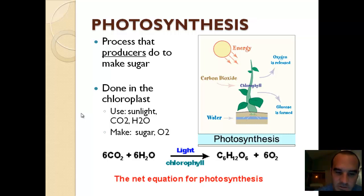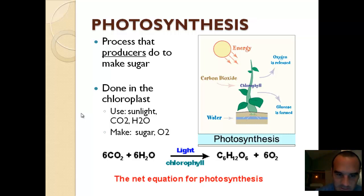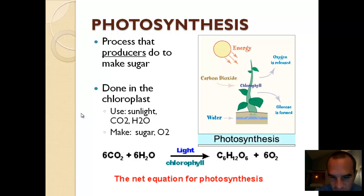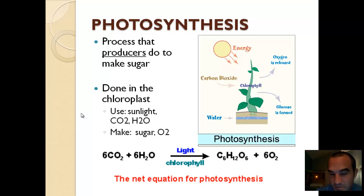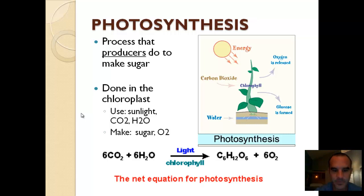The chloroplast uses sunlight, CO2, and water — so there's three things. And it's able to make sugar. It also makes oxygen. The sugar is something that it wants to keep around. The oxygen is something it doesn't need; it's a waste product and it's released into the air. At the bottom, I've written this out.